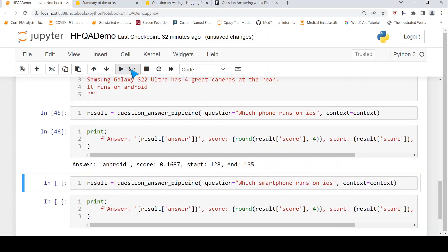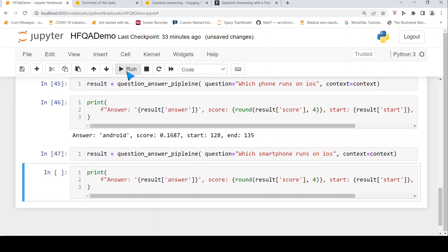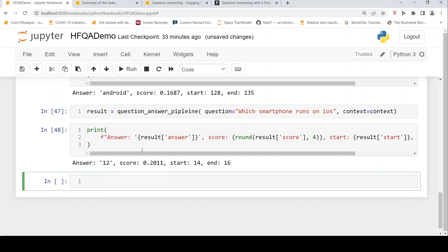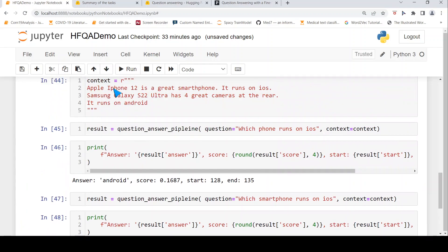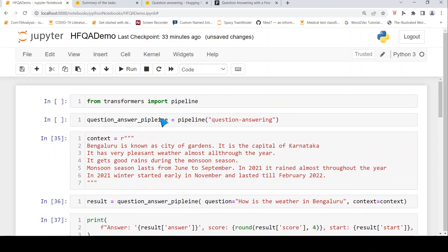Let's print the answer and see — it gives Android. Because it looks at 'runs on' and sees 'runs on Android' over here. Now let's tweak it a little bit and say 'which smartphone runs on iOS?' Let's run that and see the result. Now it says '12' — it has kind of missed the 'iPhone' over here. This shows some limitations of this ready-to-use question answering pipeline from Hugging Face.